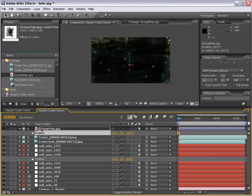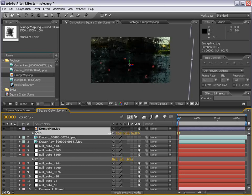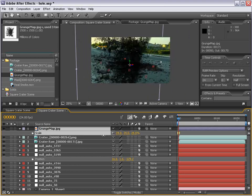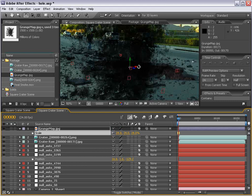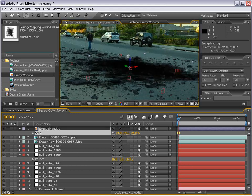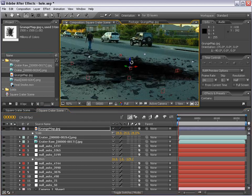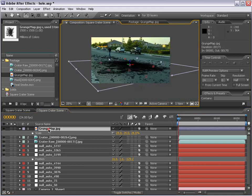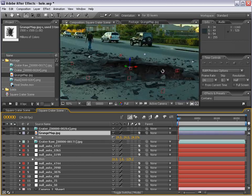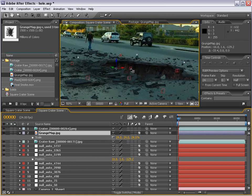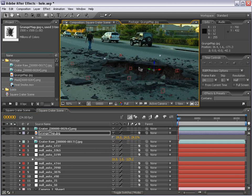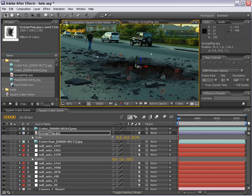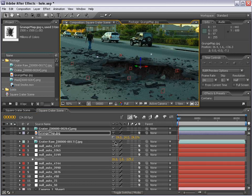And then we'll click on the grunge map, hit P, select the position, hit Edit, Paste. So, now the grunge map, although large, is right in the middle where that point is. So, we'll hit S, and we'll scale it down. And we'll hit the Rotate key, and we'll just rotate it flat here. And you hold down Shift, and it will snap. So, we're going to put it below the crater.